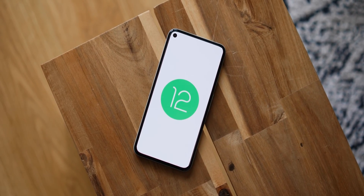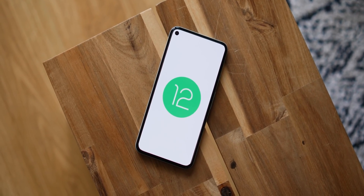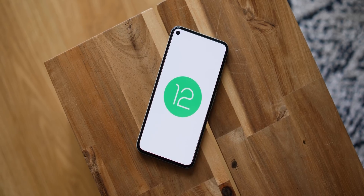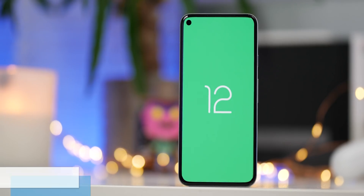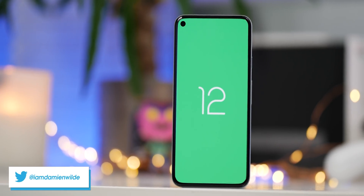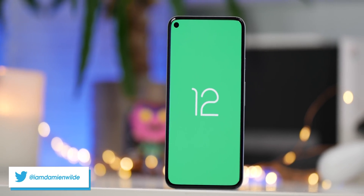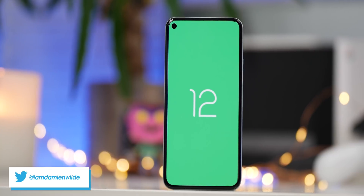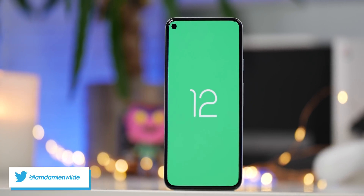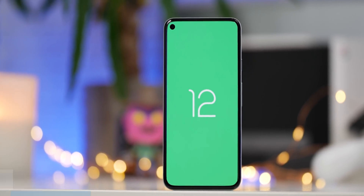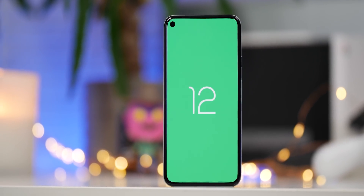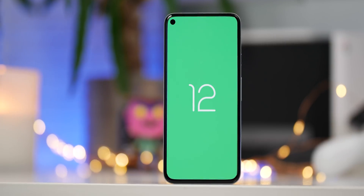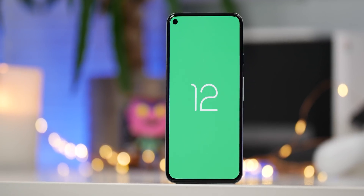After a long wait, the very first Android 12 developer preview has now arrived, and that means some neat new tricks and features to play with. We've been delving in to find some of the best new user-facing features, so let's dive in.